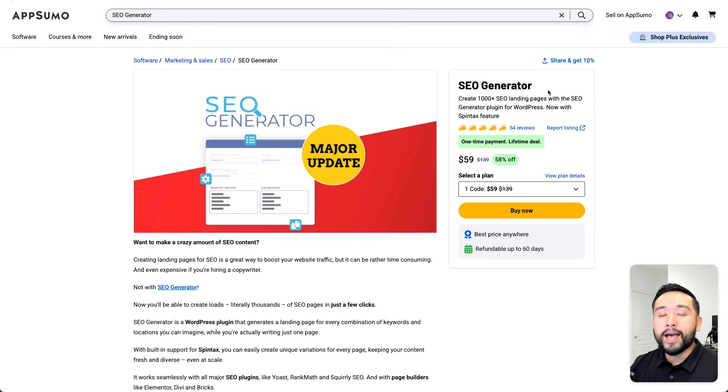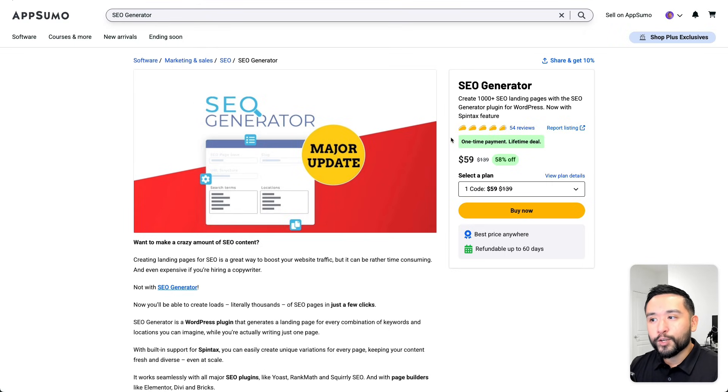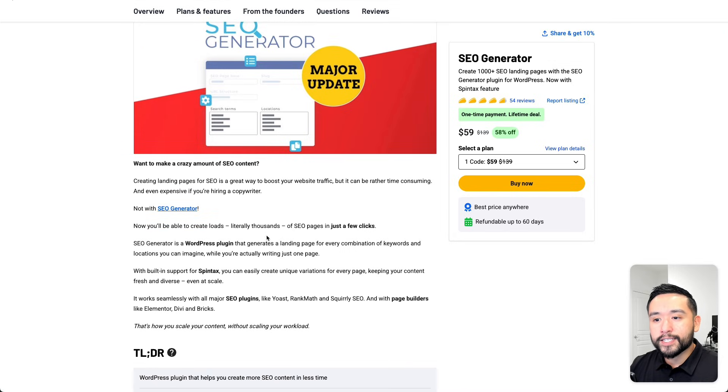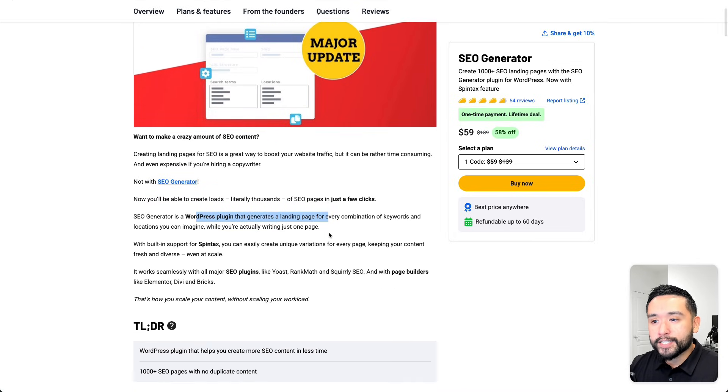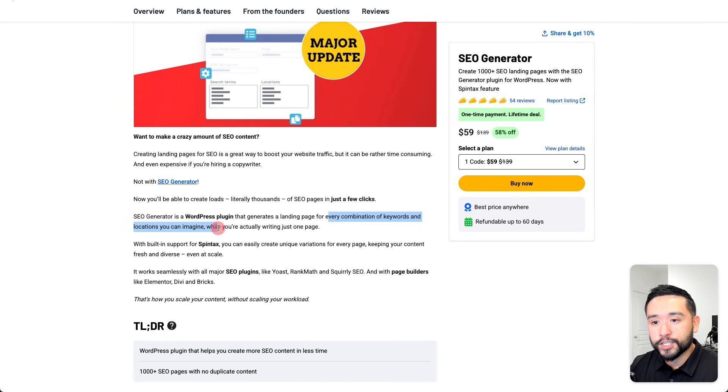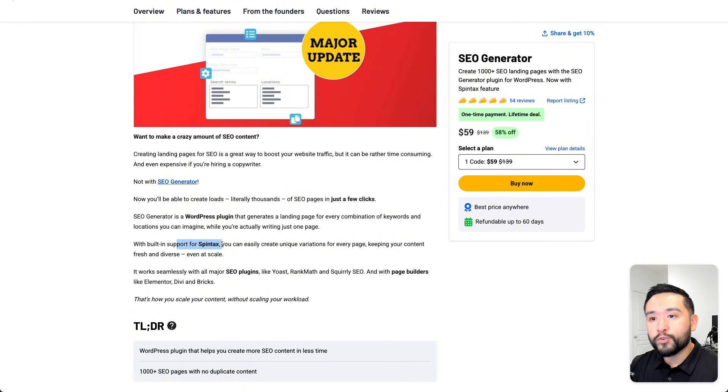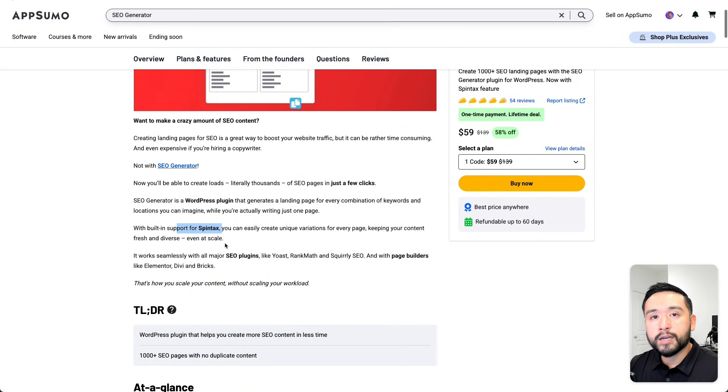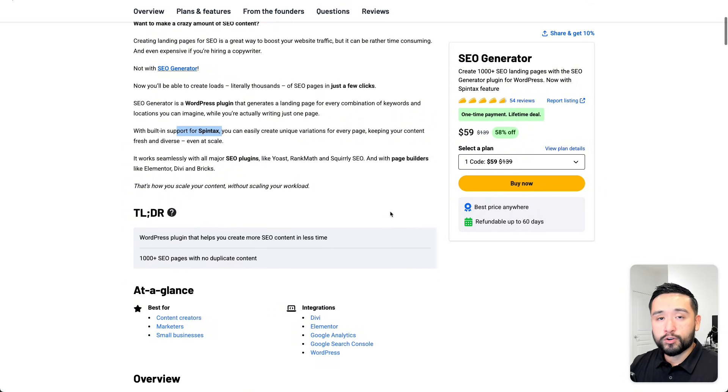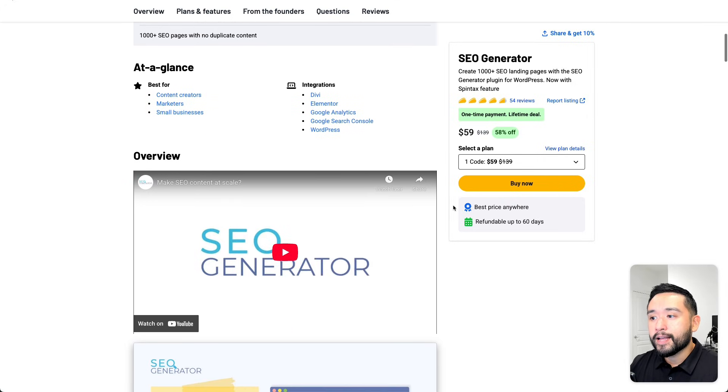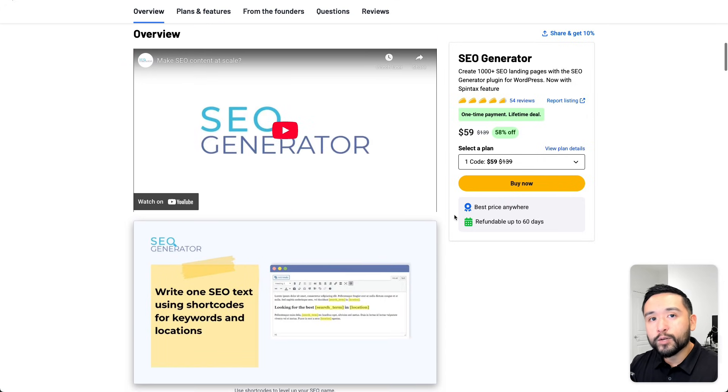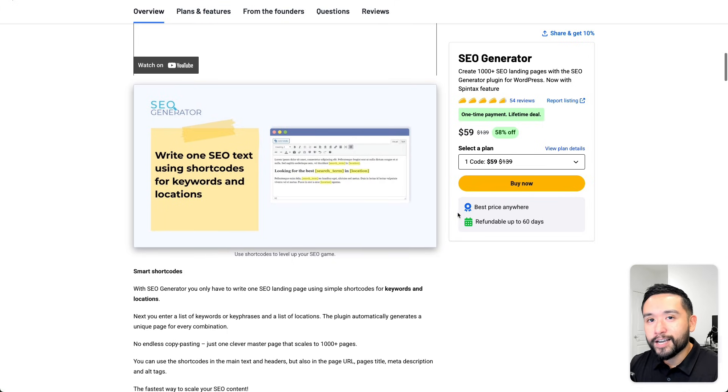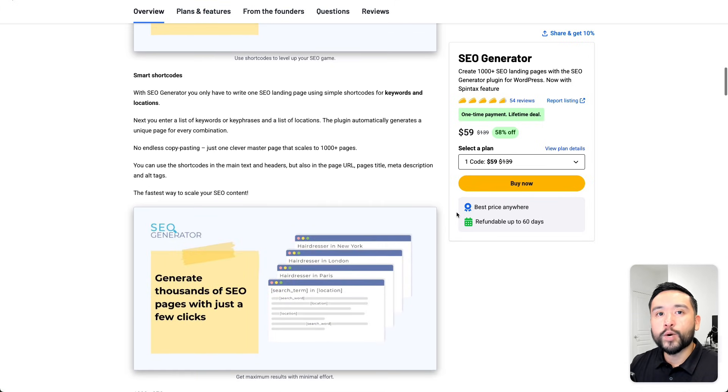If you are an SEO agency that works with local businesses, you'll want to check this out. This is a WordPress plugin that generates a landing page for every combination of keywords and locations you want. It also has a built-in Spintax as well. If you create tons of location pages for yourself or for your clients, this tool will make it really easy for you to spin up hundreds of locations literally in one click.